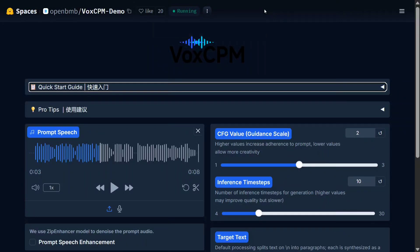Hi everyone, welcome back to Data Science in Your Pocket. OpenBNB, the team behind MiniCPM models, has released a TTS and voice cloning model called VoxCPM with 0.5 billion parameters, and it's looking quite competitive with existing voice cloning and TTS solutions.